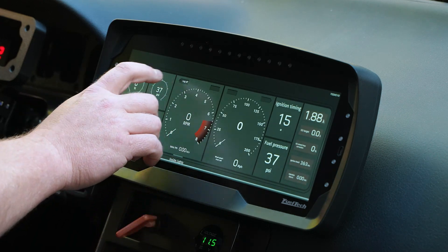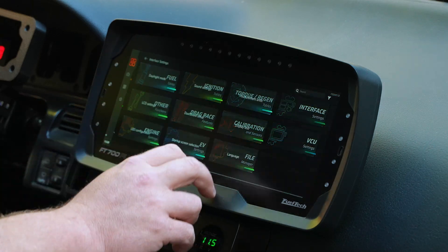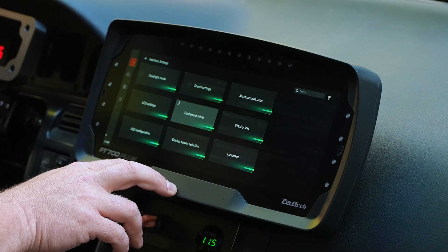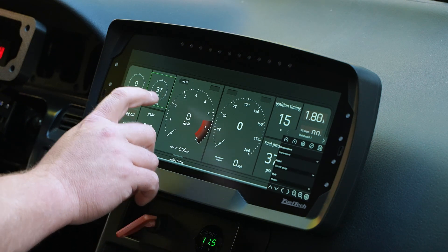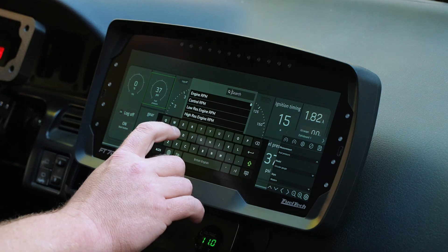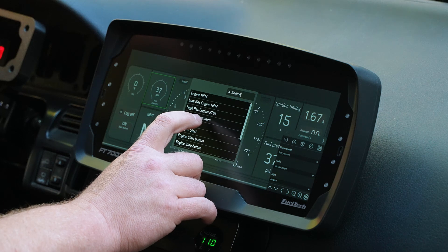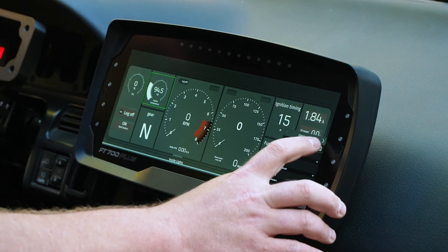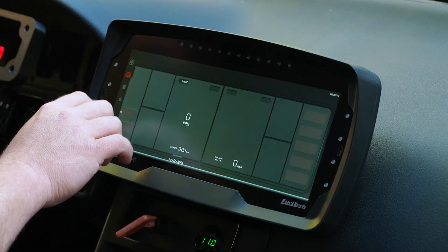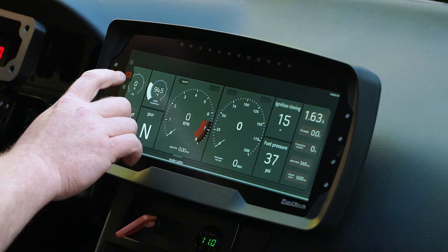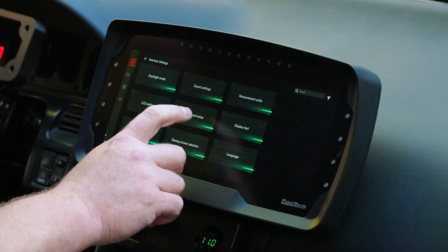Now it's showing fuel pressure. Back into interface settings, then dashboard setup — we have fuel pressure confirmed. We'll search for engine temperature, type in 'engine temperature,' and change it back to that one. Hit save, go back, and that's your engine temp now. So to add a button, same deal — go to dashboard setup.